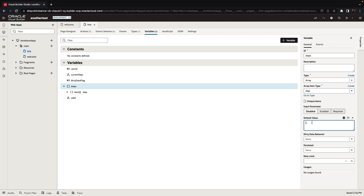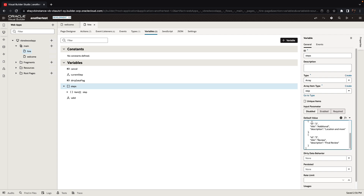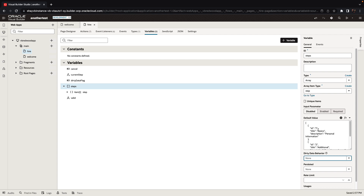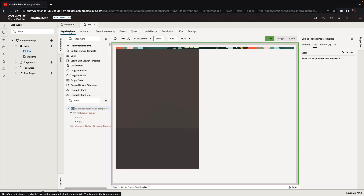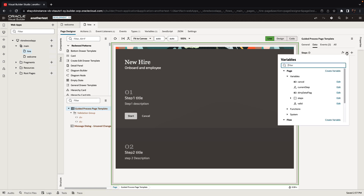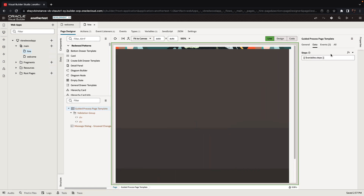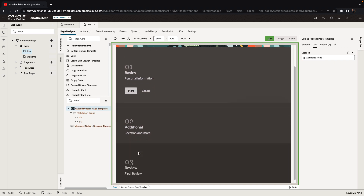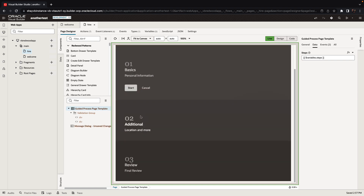It is going to be an array and the type of the array is going to be step. You can provide a default value here — I'm going to paste a set of values where we basically provide an ID, a title, and a description. You can also provide other properties. I'm using sequential numbers for IDs but you can use any string. Now if we go back to our page designer, we bind our steps over here to our array and the three steps we defined will be displayed.